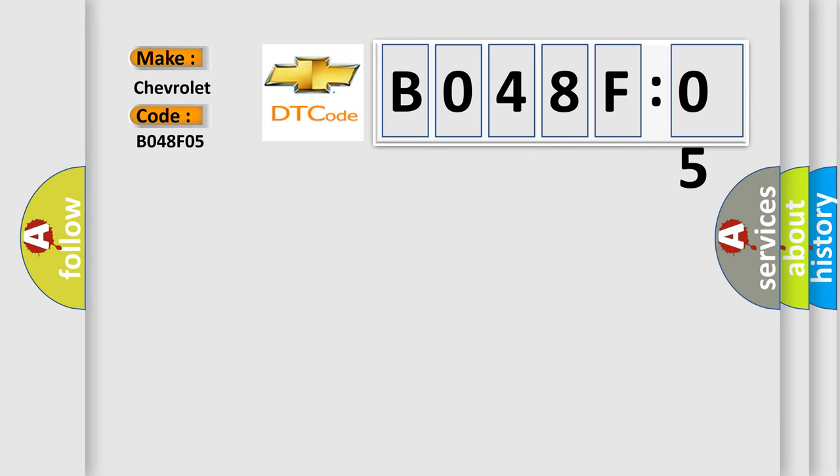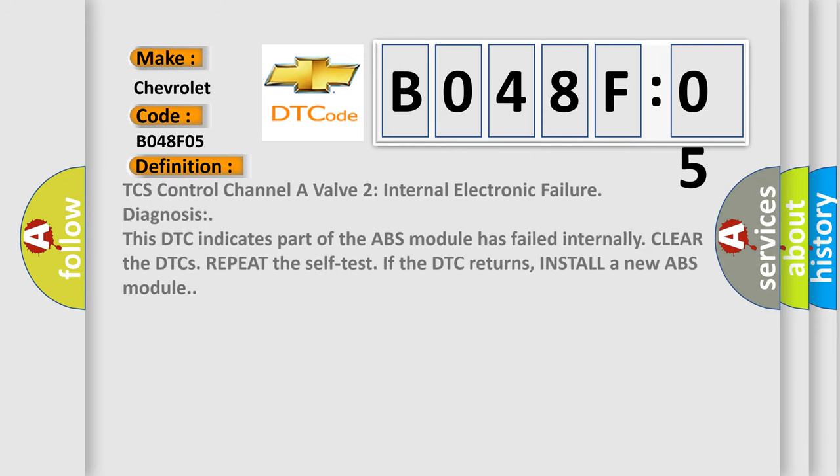The basic definition is TCS control channel of valve to internal electronic failure diagnosis. This DTC indicates part of the ABS module has failed internally. Clear the DTCs, repeat the self-test. If the DTC returns, install a new ABS module.